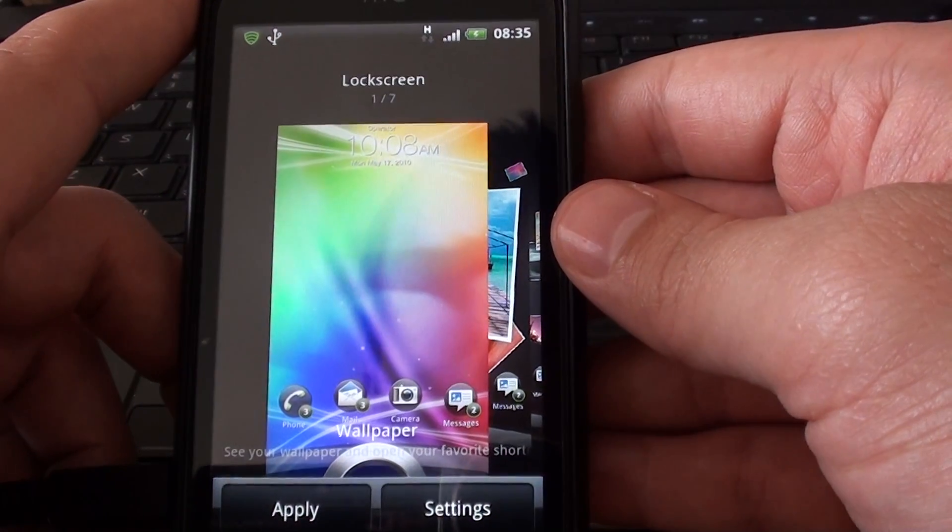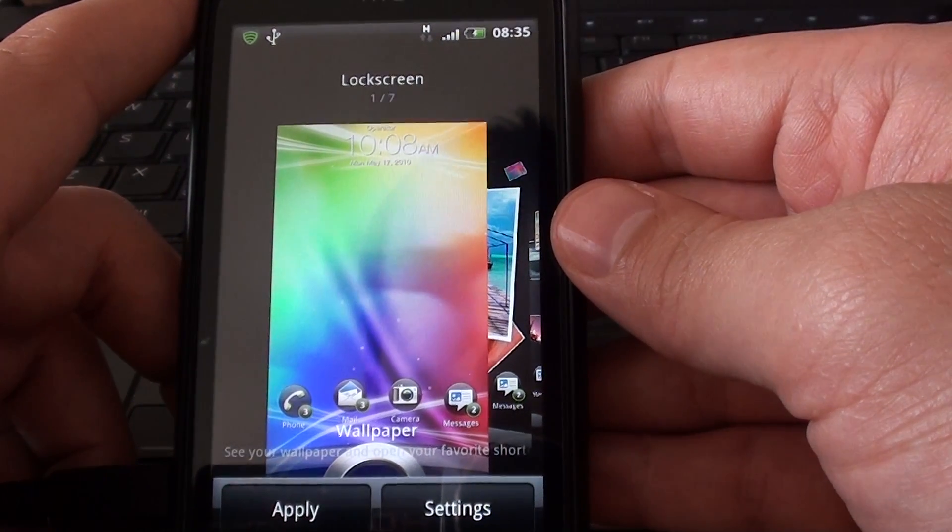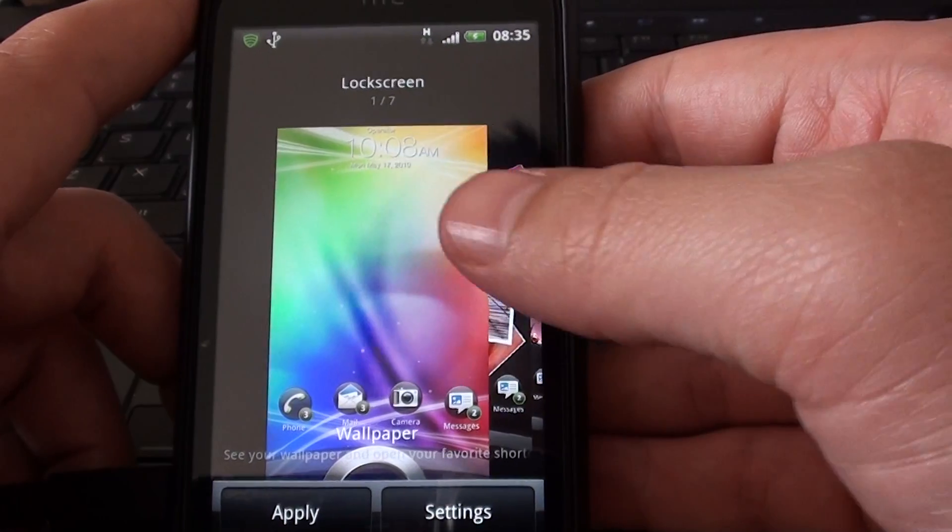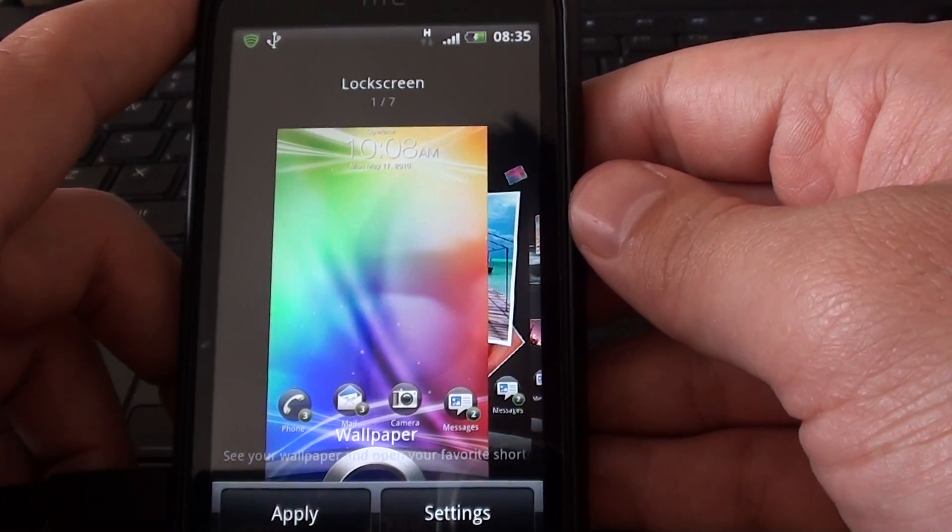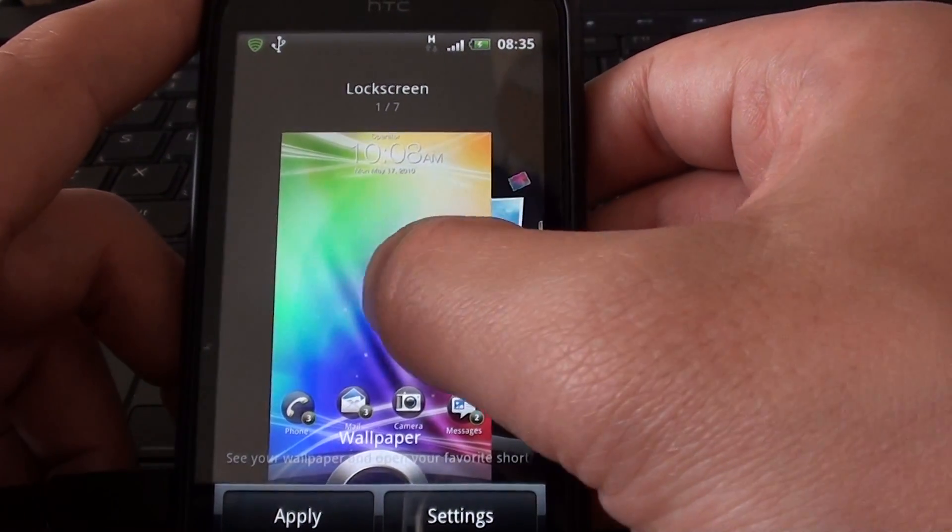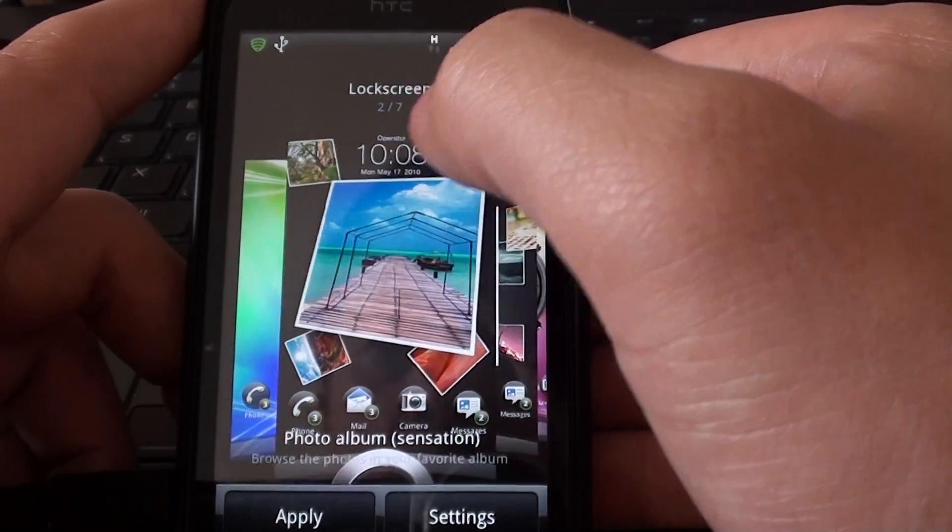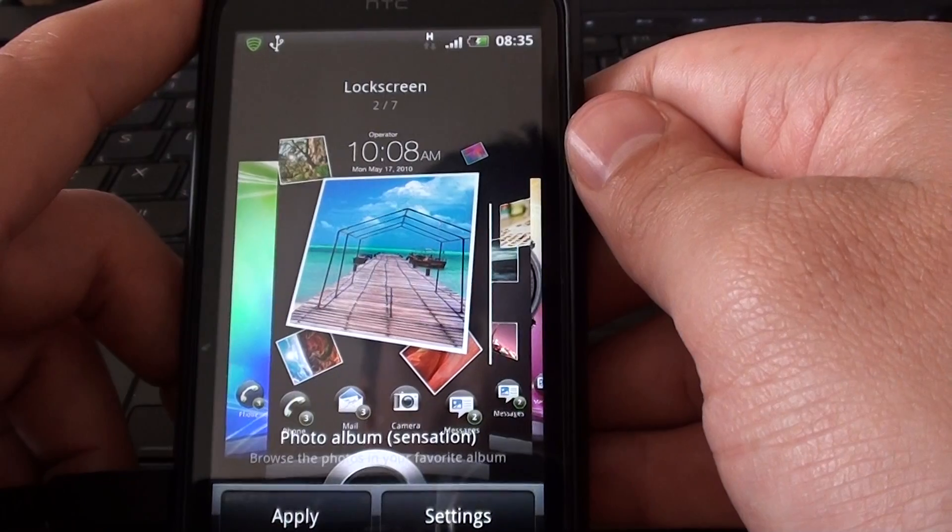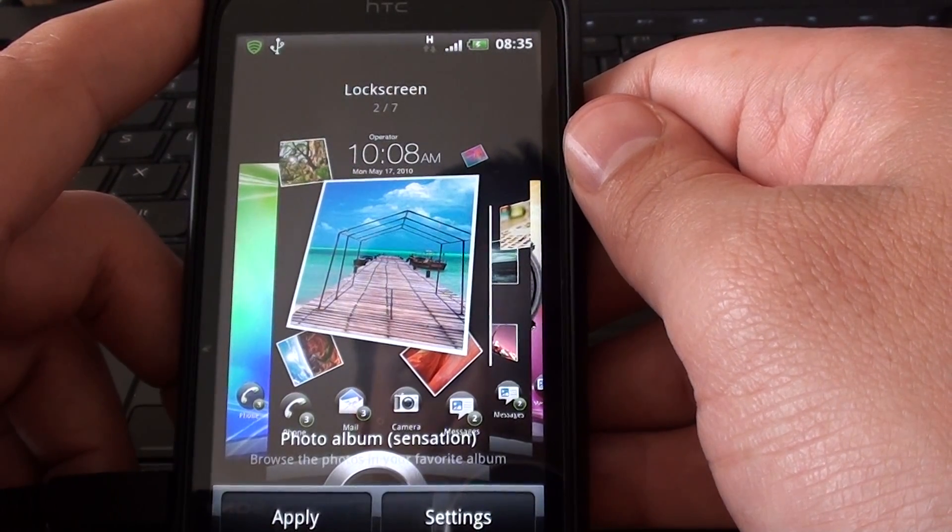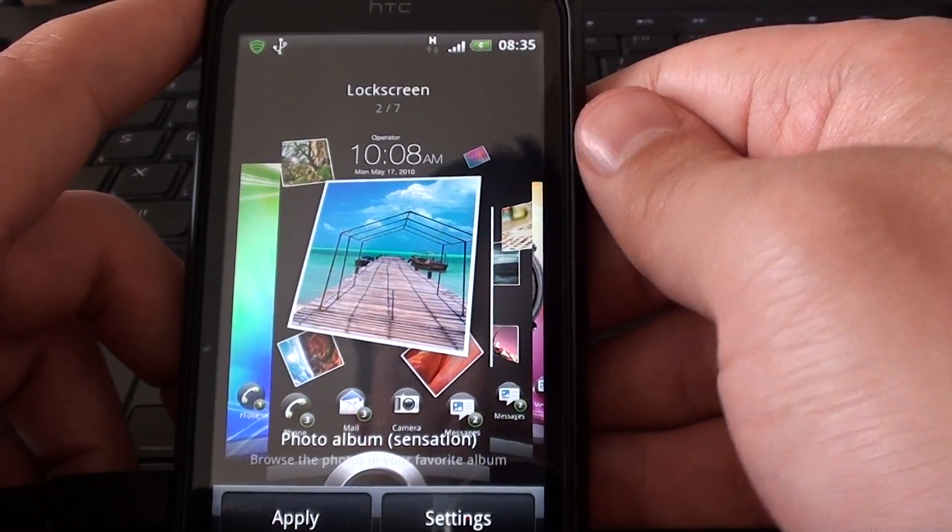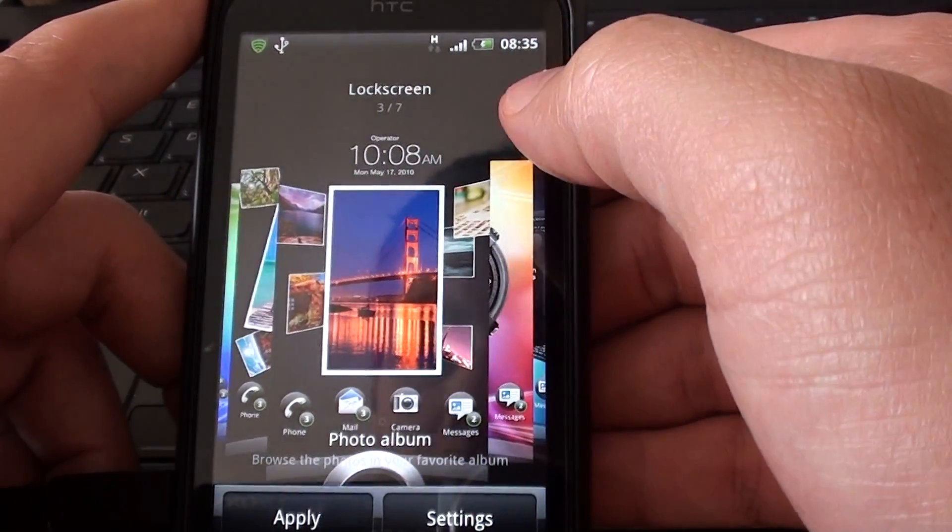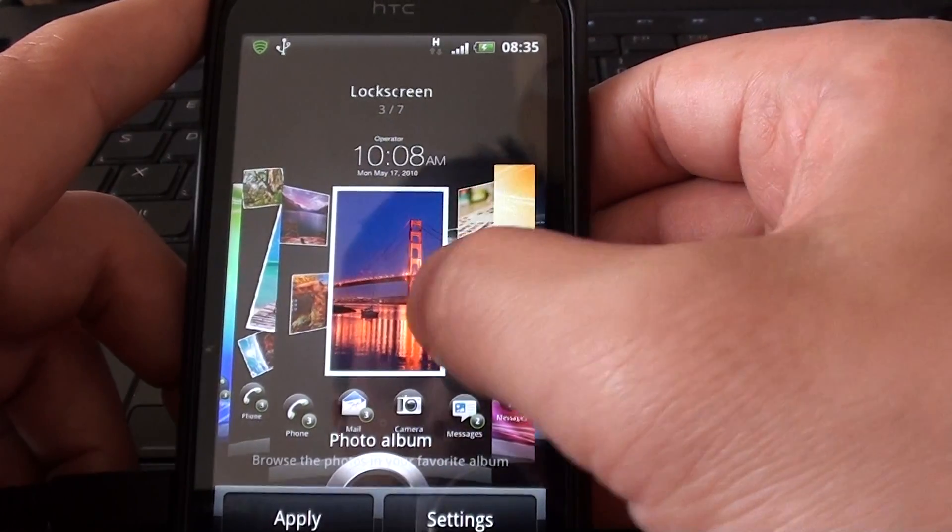And these are the choices of the different wallpapers. There's seven in total. So one's just a standard one. It's going to show your wallpaper or whatever you have set. And you've got the photo album. Another photo album.